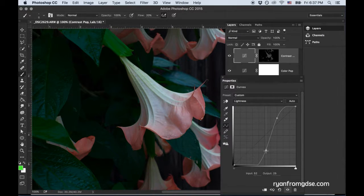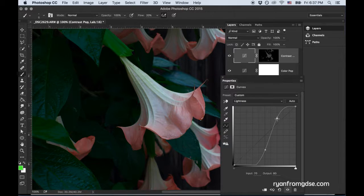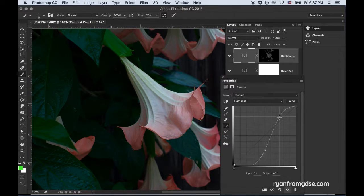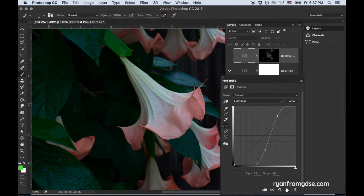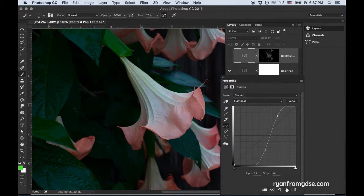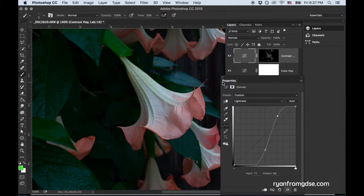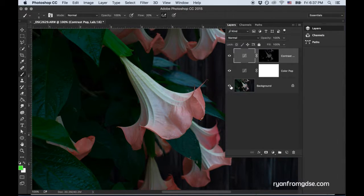Maybe something like this. Looks pretty good. So you can see all of the contrast that we've put in. And I'll go ahead and click out.